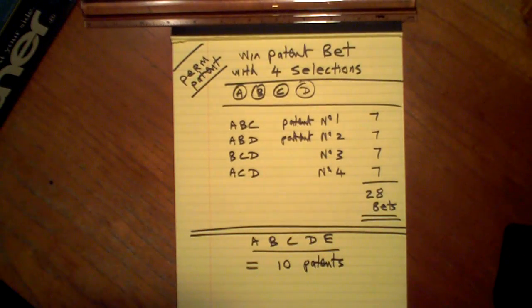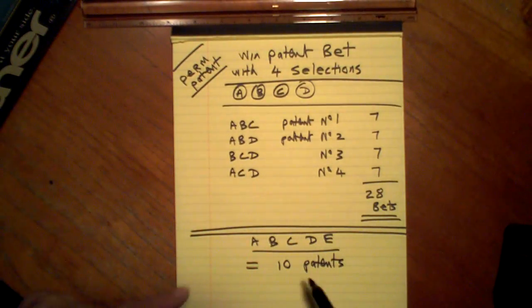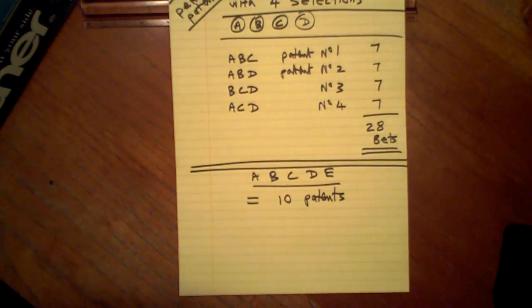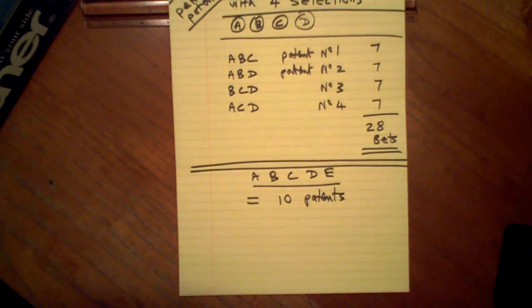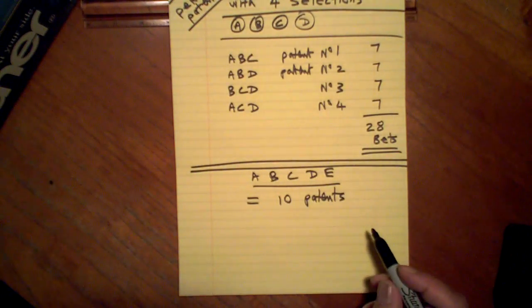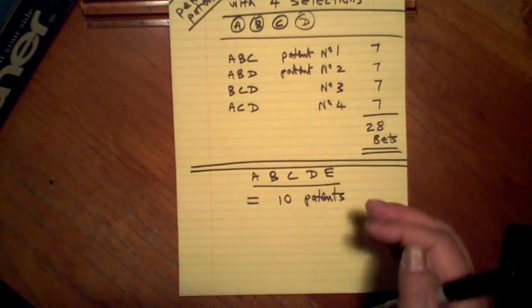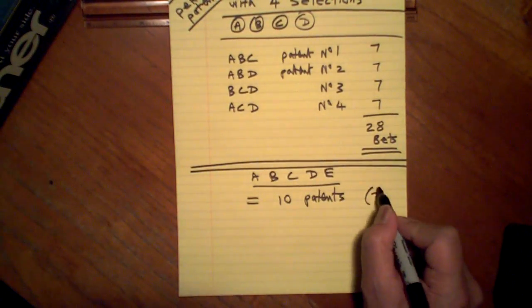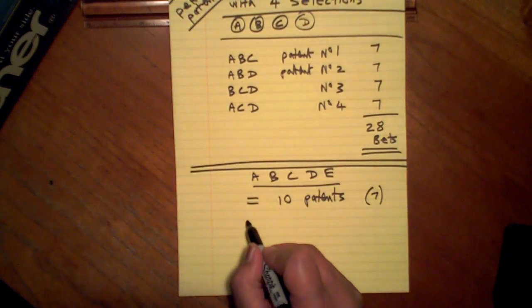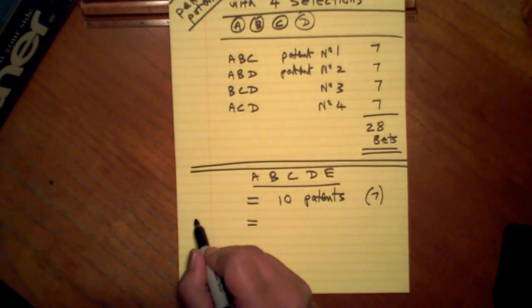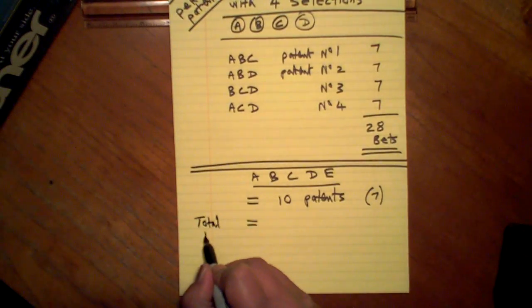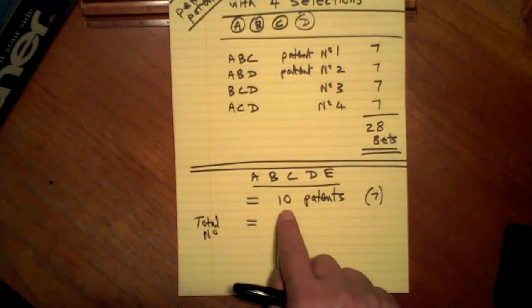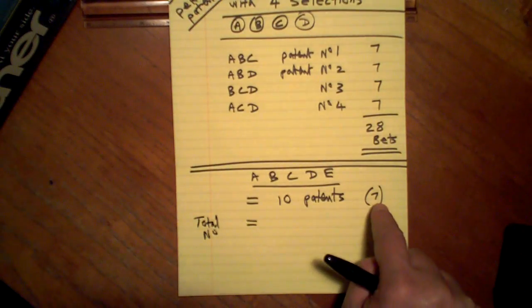Ten patents with five selections, five events. Each one carries seven bets inside. Total number of bets is ten times seven.